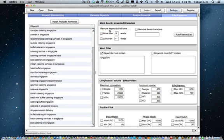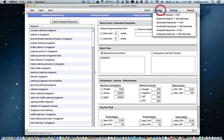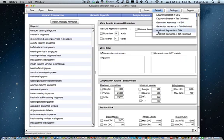Finally, you can export your keyword research. You can export keywords basket, generate keywords, and analyze keywords in CSV and tab delimited format.